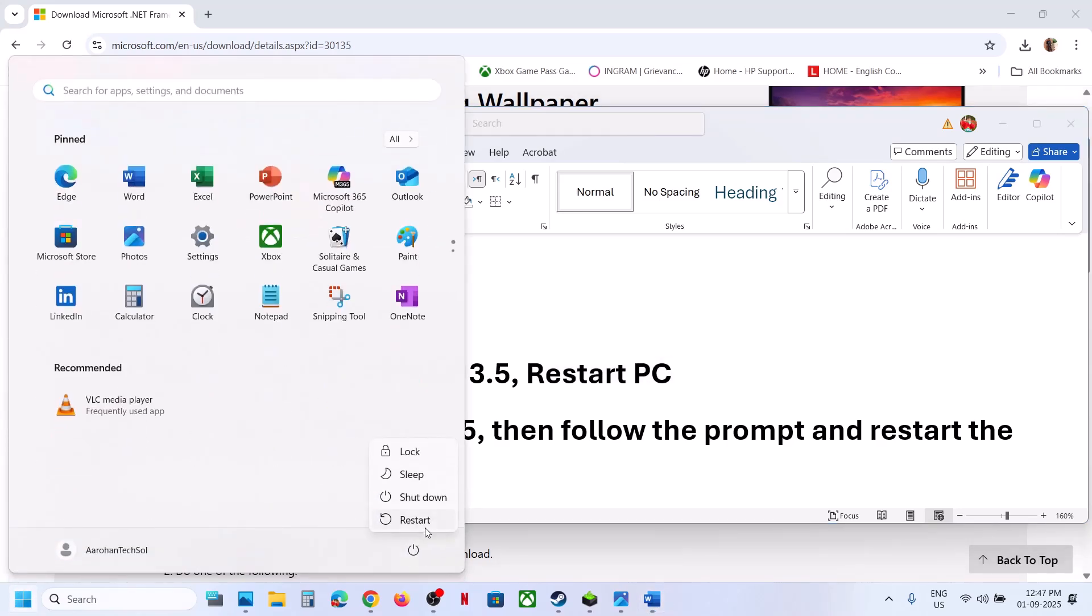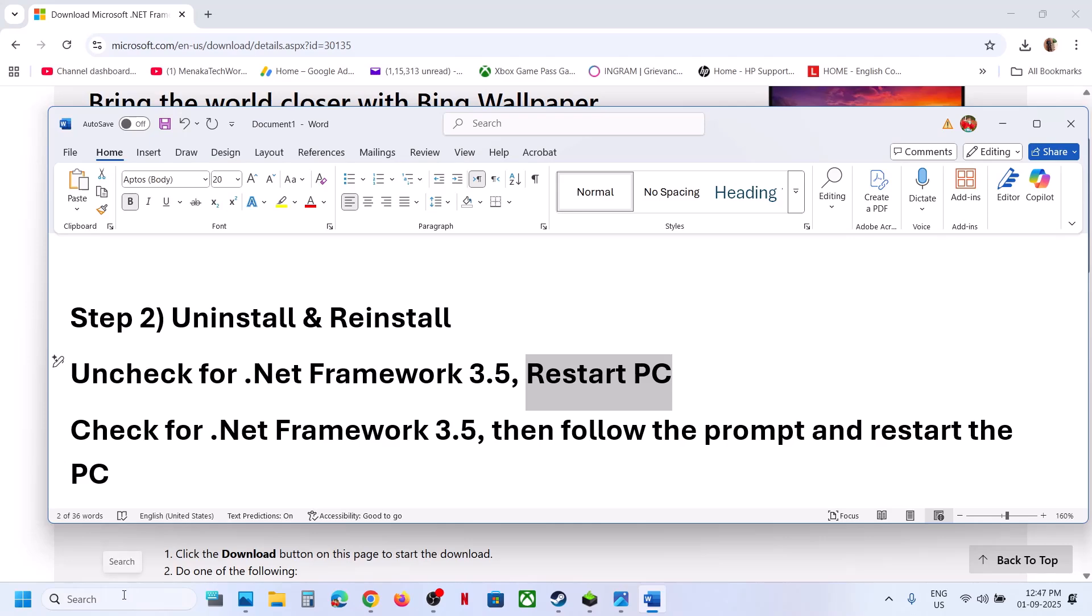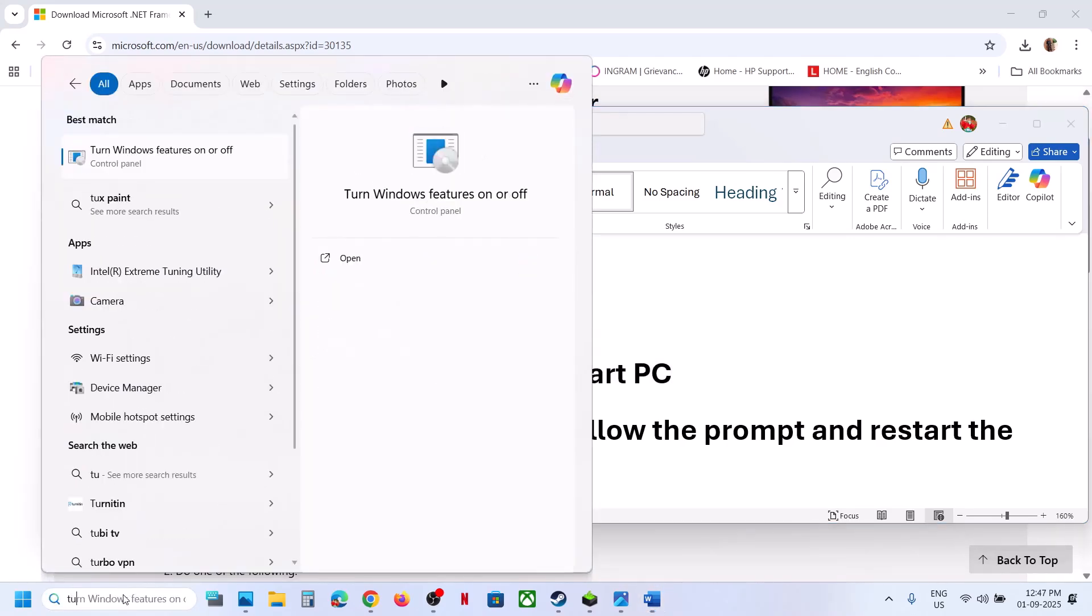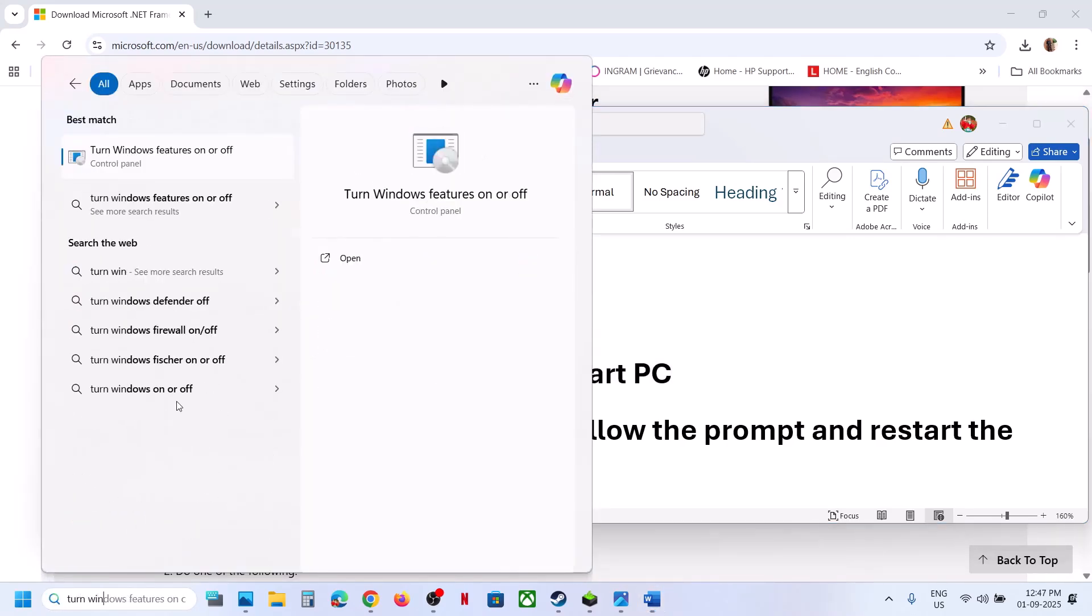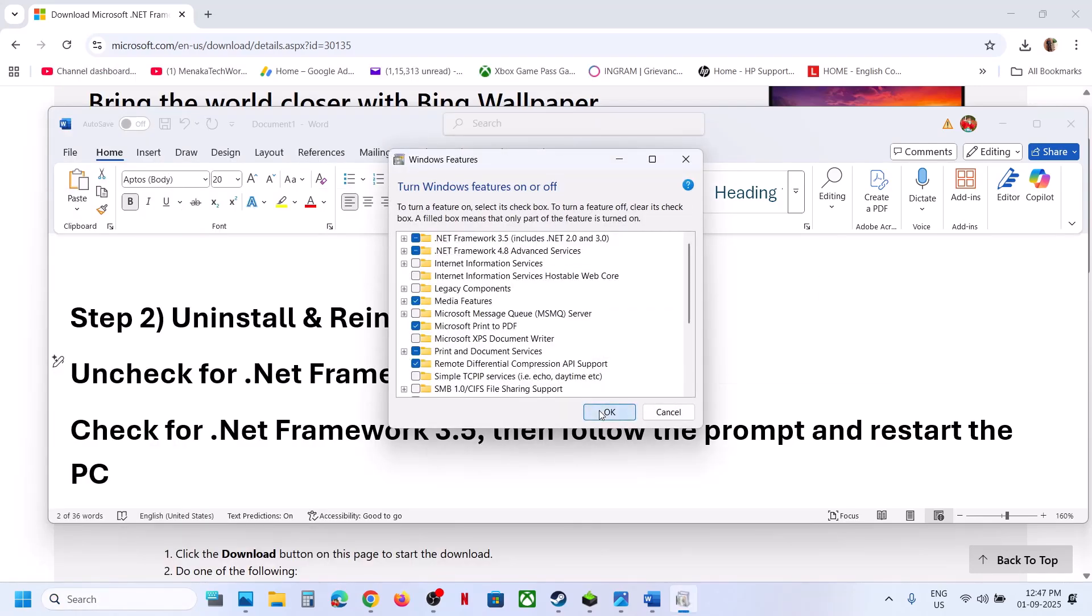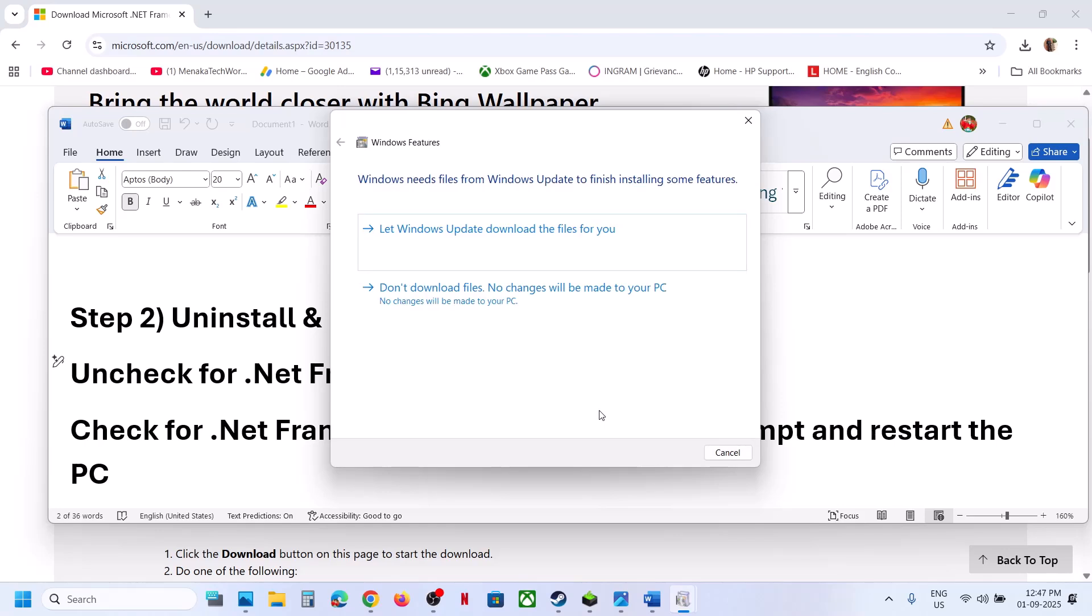After the system restart, again type 'turn Windows features on or off' and click on it. This time put a check on .NET Framework 3.5 and click OK. Let Windows Update download the file.